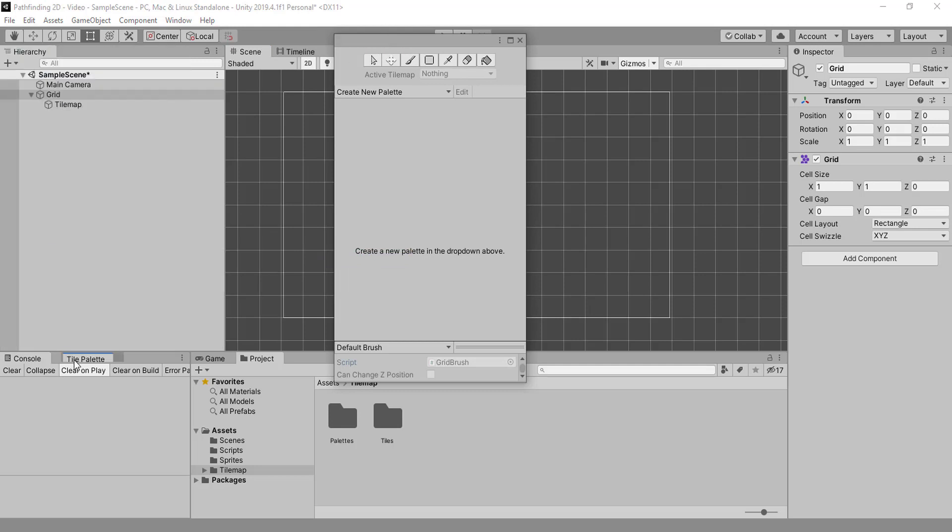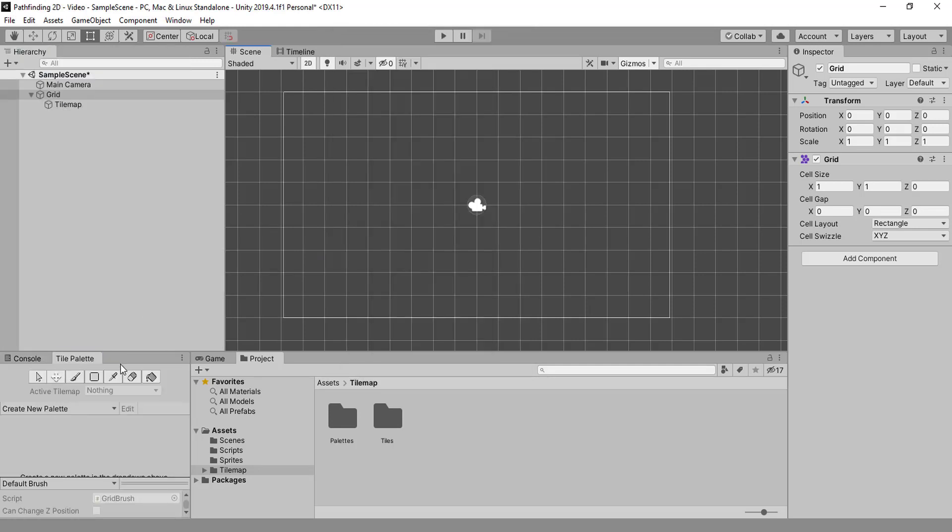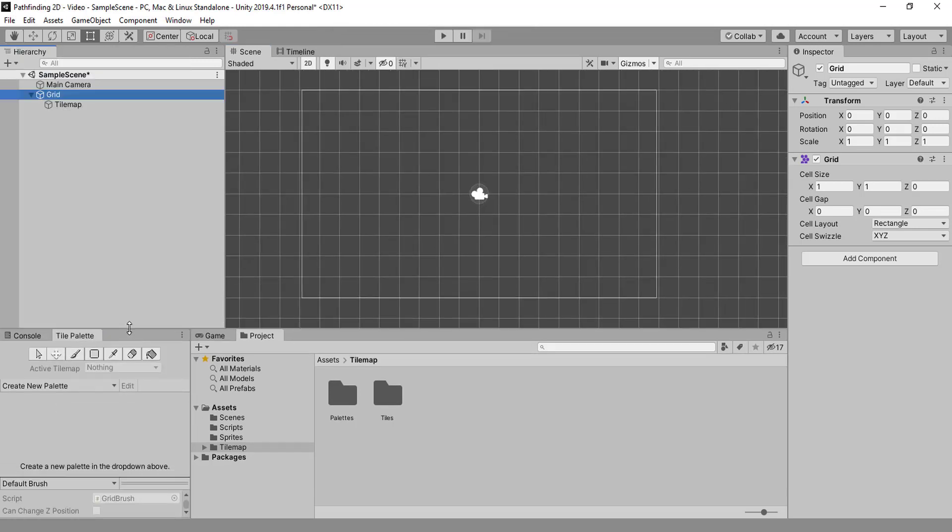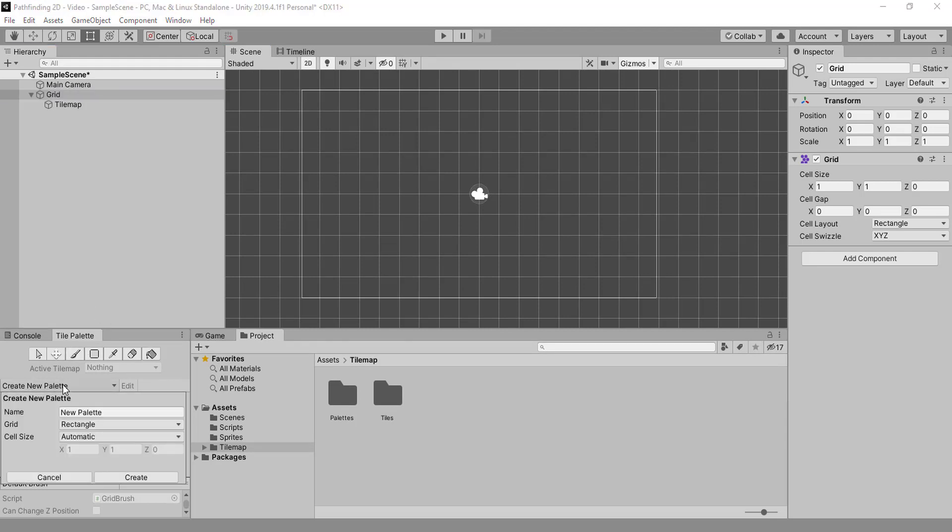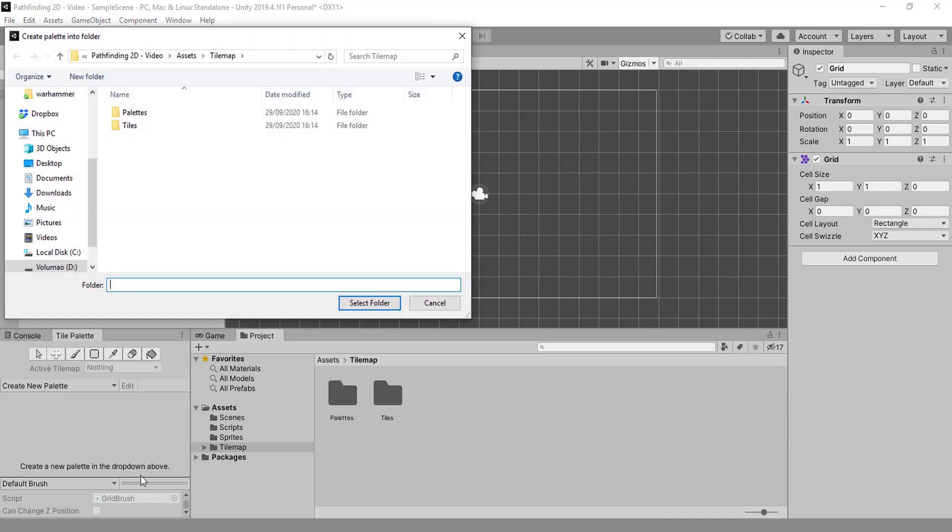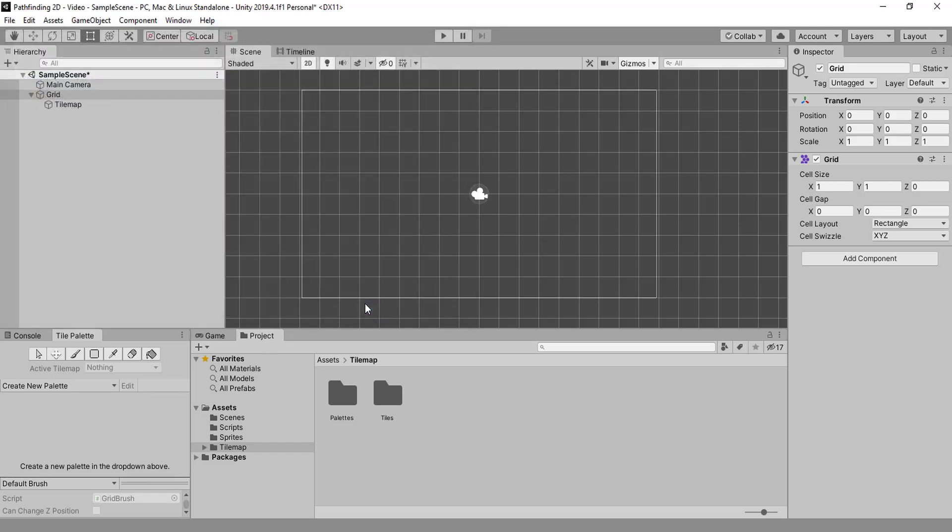To add new tiles we need a palette. We don't have one, so we need to create one. Let's call it palette one, create. We have this folder that we just created there, and alright.